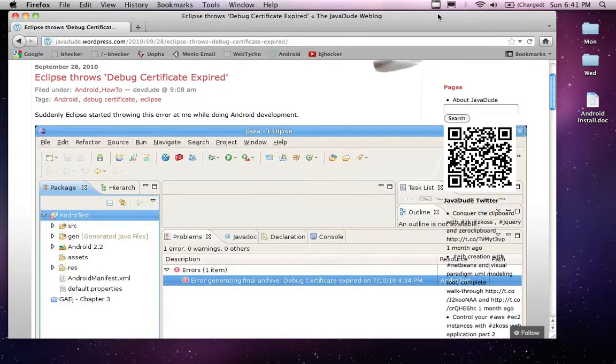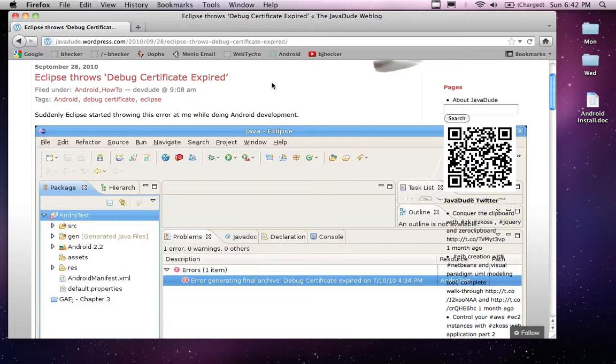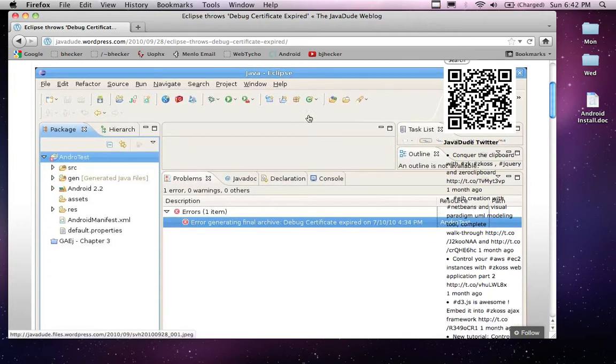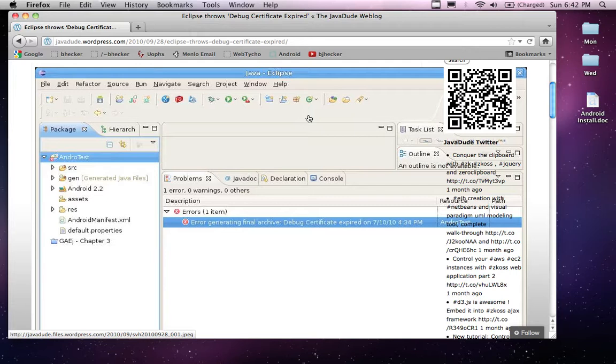Okay, let's try this again. I have found the solution to my problem and the problem is actually quite common in Eclipse. It's going to throw a debug certificate expired error every year, every 365 days that you have the Android tools installed. The reason for this is that the certificate expires every 365 days for some strange reason. So what you need to do is delete the certificate to reset it.